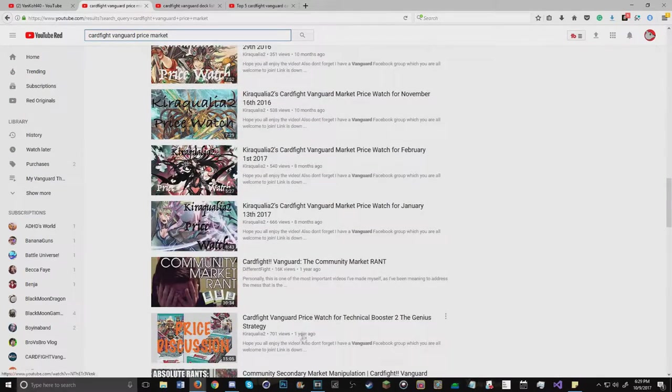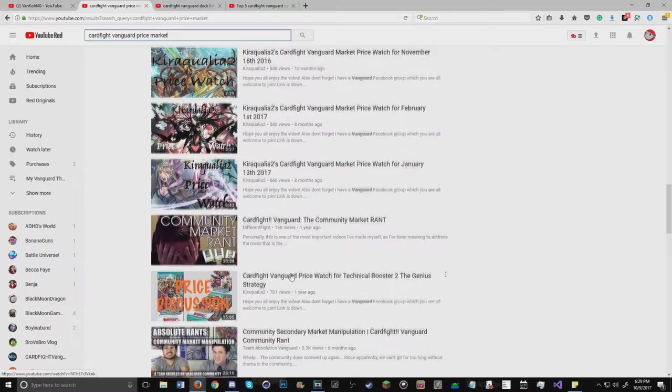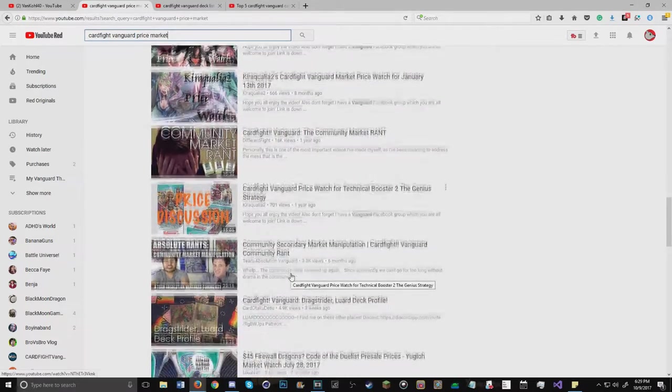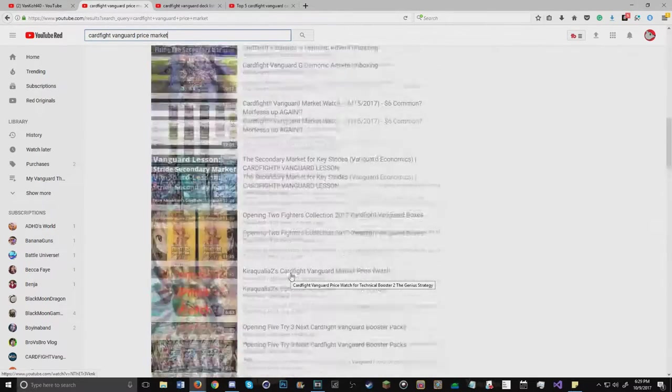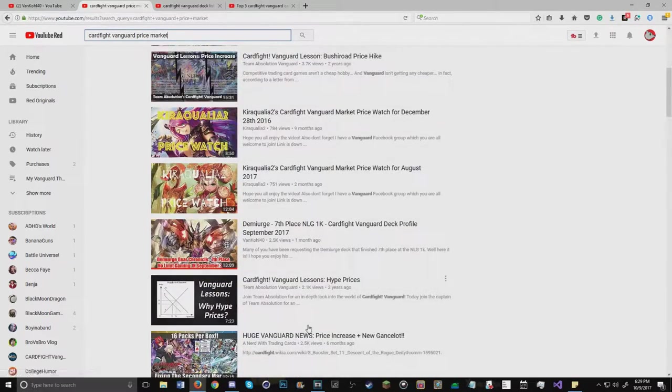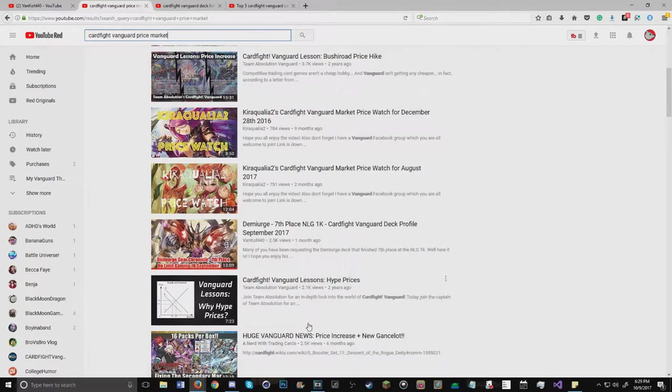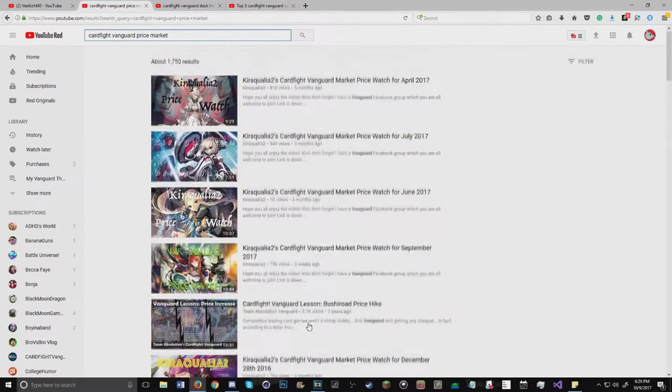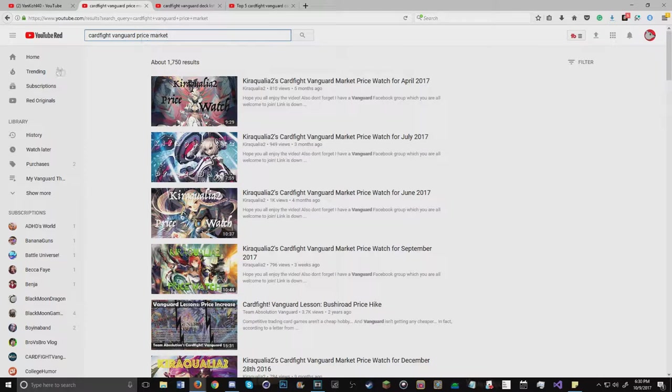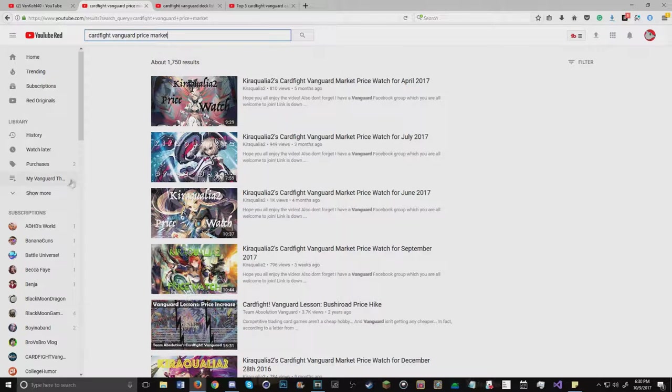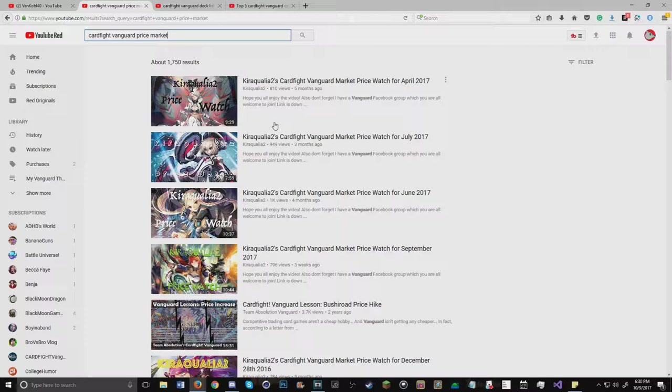My point is I don't think Vanguard would be what it is today unless it was for YouTube and other social media. If you imagine that no Cardfight Vanguard existed on YouTube besides the anime, the only way we'd have to learn about skills is through watching the sub and dubbed. It wouldn't be as fun.